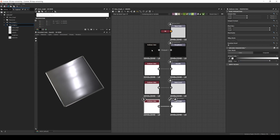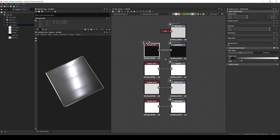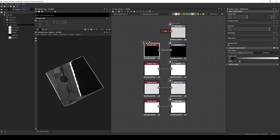Before we start playing with the values, it is worth remembering that anisotropy is aligning the micro imperfections of the surface, which means that we need at least some imperfections. The parameter that defines the amount of micro imperfections is the Roughness or Glossiness map. So if the Roughness is set to 0 or the Glossiness to 1, you won't be able to see the effect, since there are no imperfections that can be aligned.